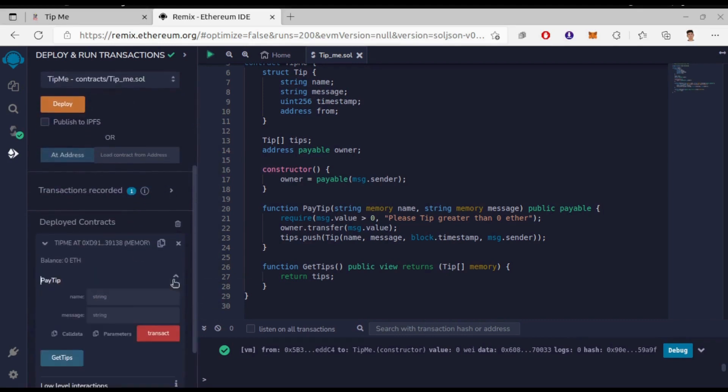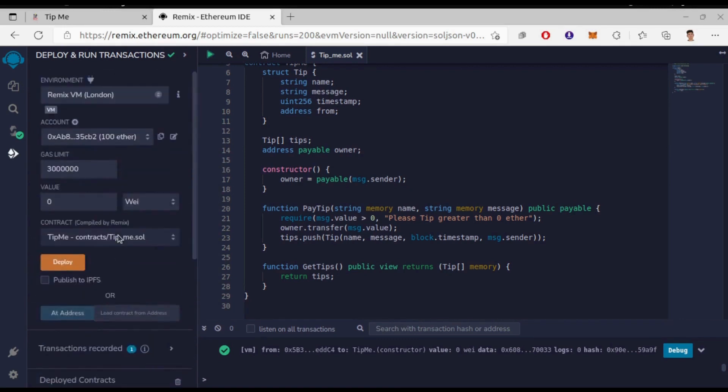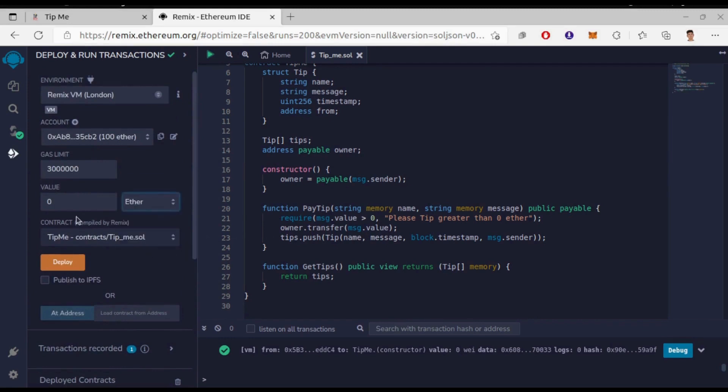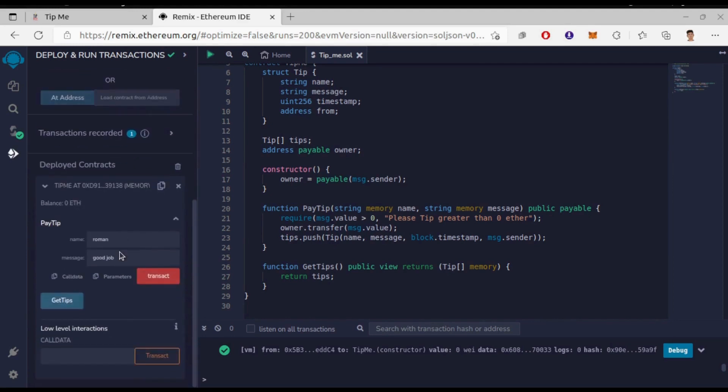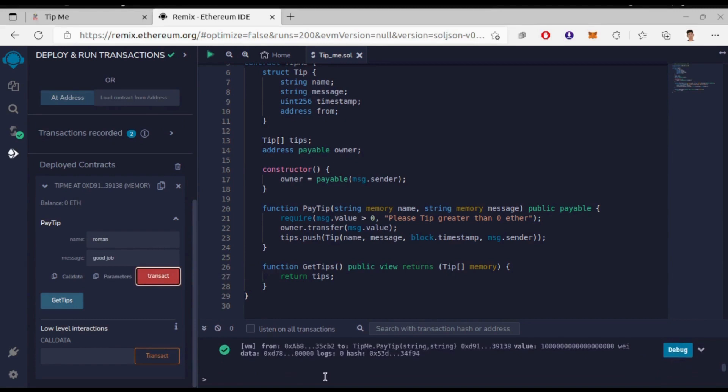So I choose second account to tip. I'll give the name and message, then here above one ether as value, and click on transact. Function ran successful.